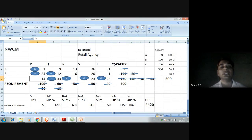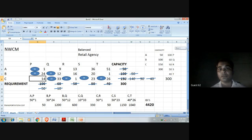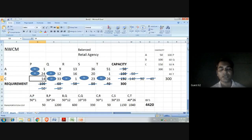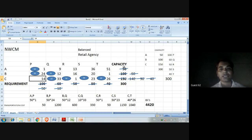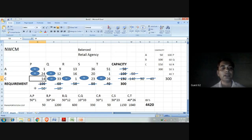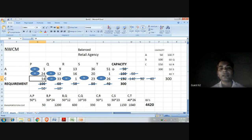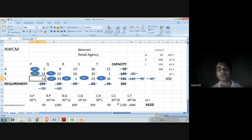If the transportation problem is not balanced — that is, if supply and demand are not equal — then you have to add a dummy row or dummy column according to whether capacity or requirement is less. We will study this further ahead.